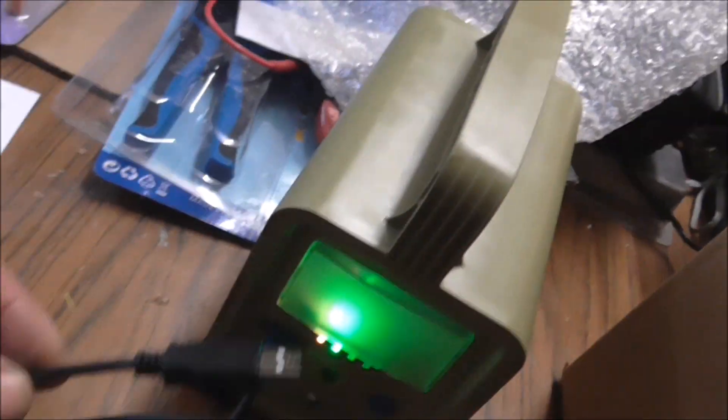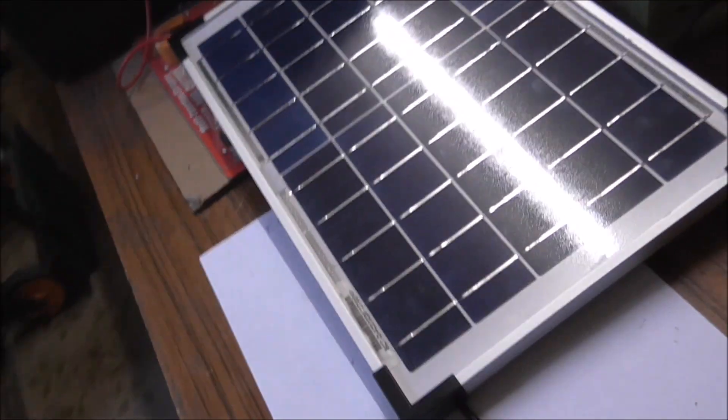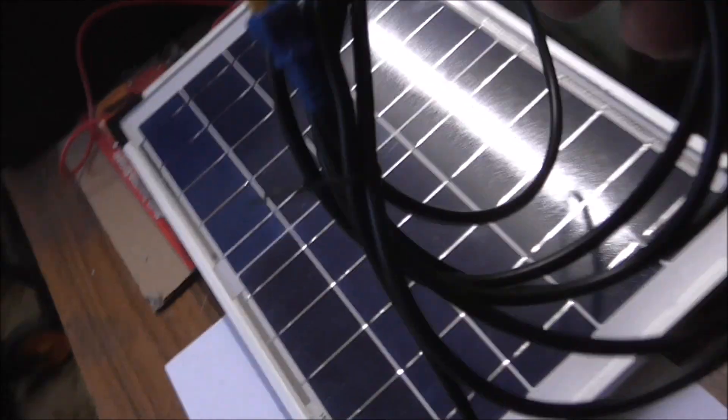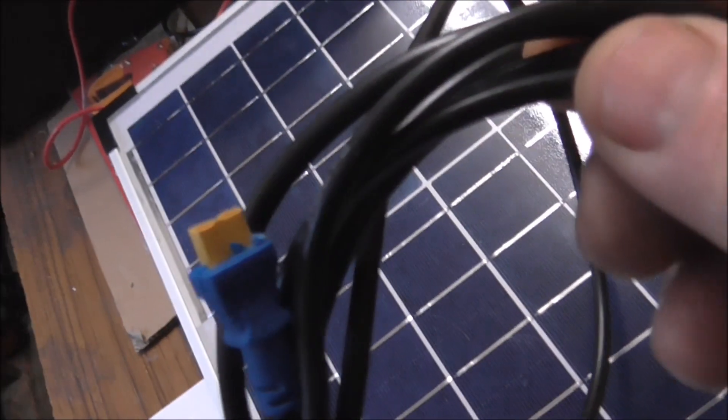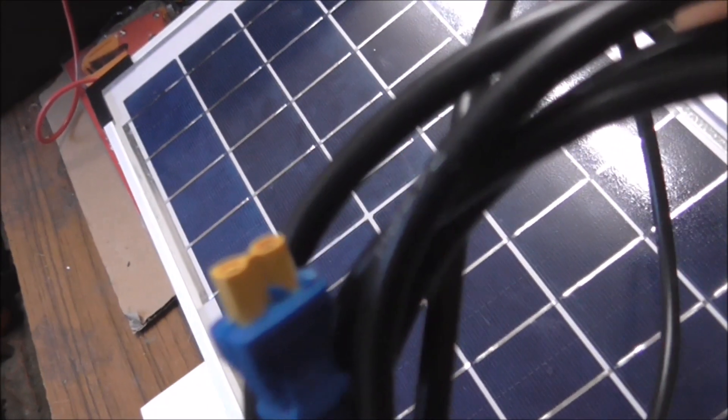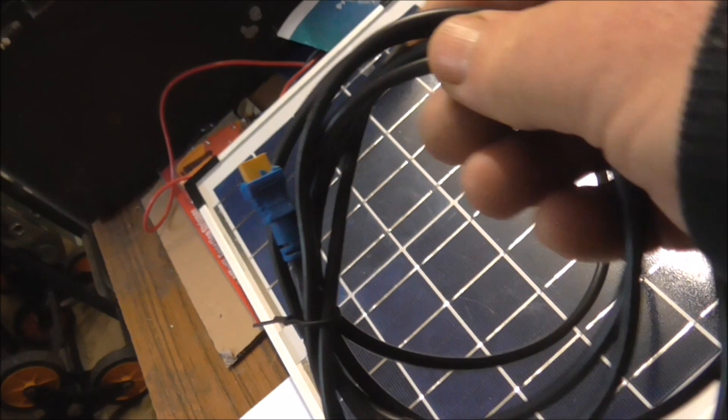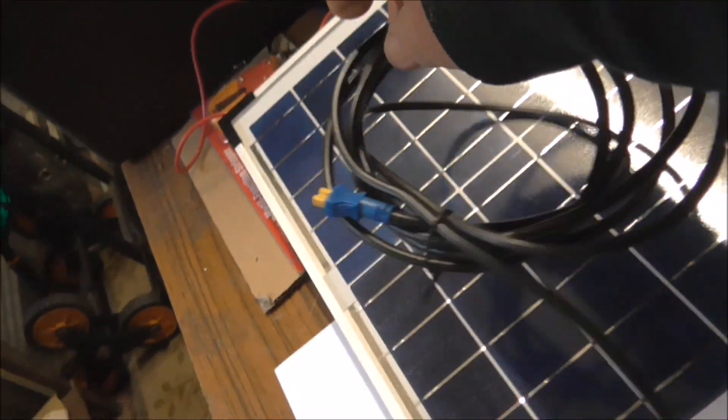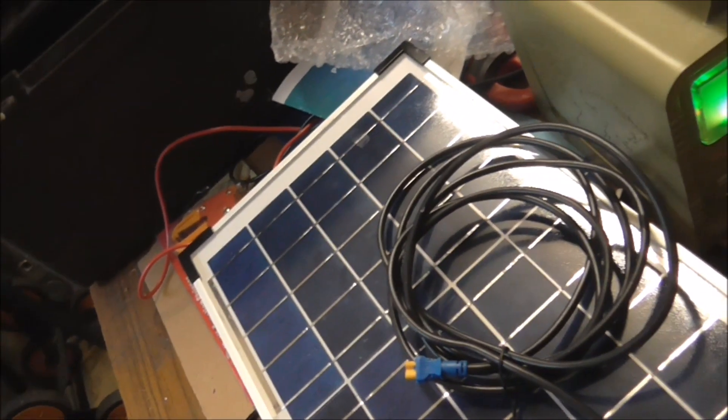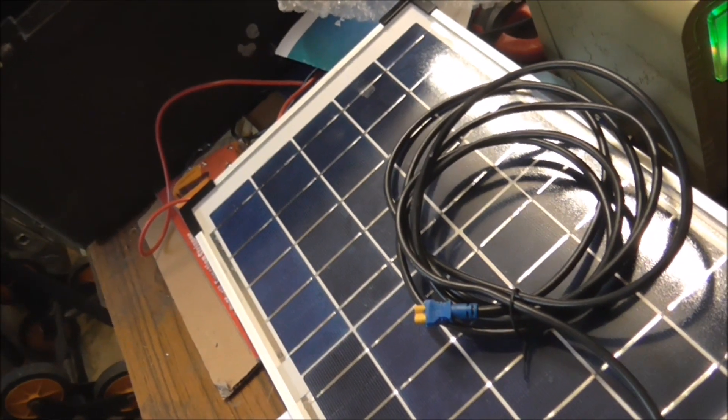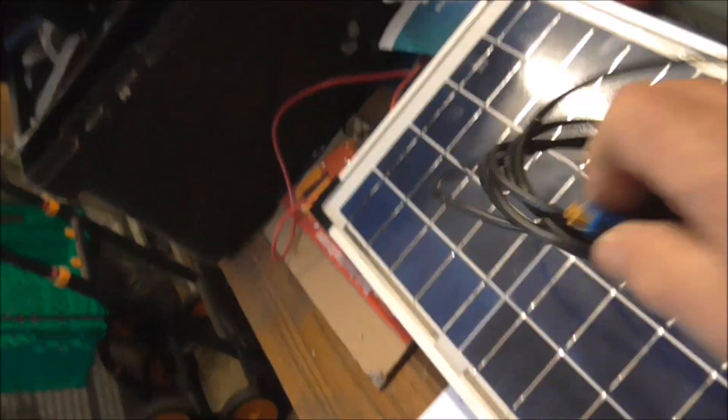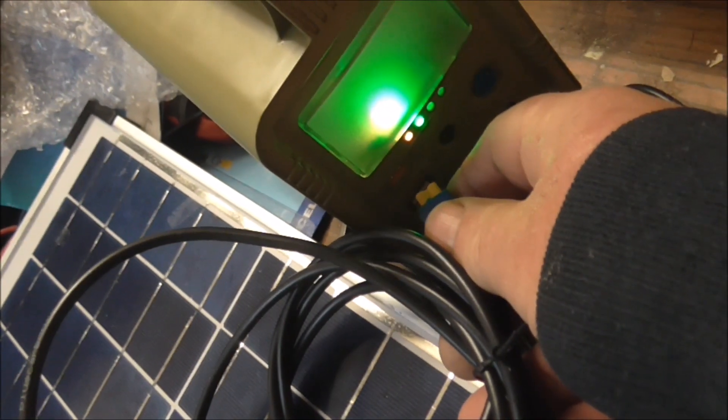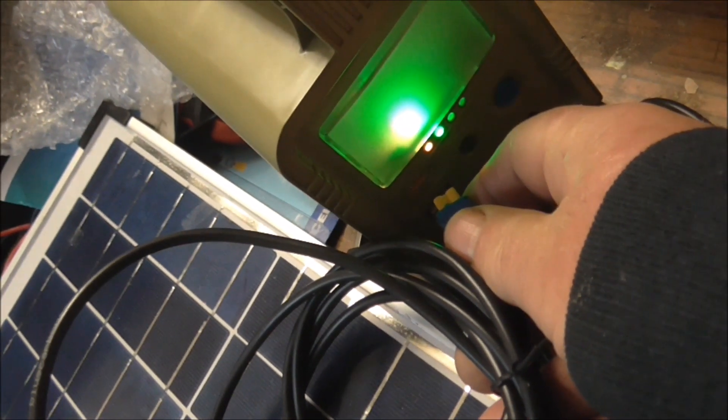So you can charge via USB, an 18 watt solar panel, again with the same yellow connector anyway with a good length of cable for it. So that then also connects in, so you can charge it by solar or by the mains.